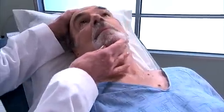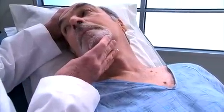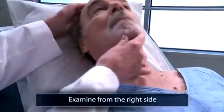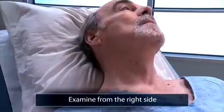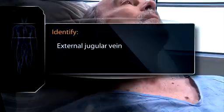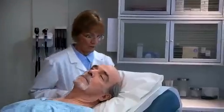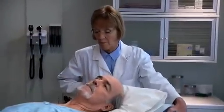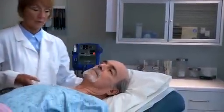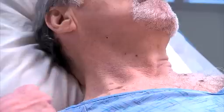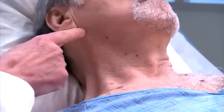Examine both sides of the neck. Then turn the patient's head slightly to the left, since the physical examination is conducted from the patient's right side. Focusing on the right side, identify the external jugular vein, then find the internal jugular venous pulsations. If necessary, raise or lower the head of the bed until you can see the oscillation point of the internal jugular venous pulsations in the lower half of the neck. Look for the oscillation point along the sternomastoid muscle between the clavicle and the angle of the jaw, or just posterior to the sternomastoid.